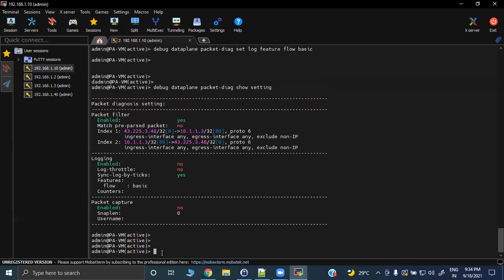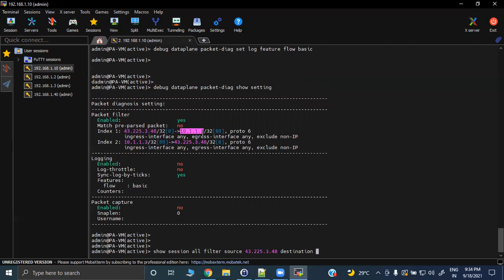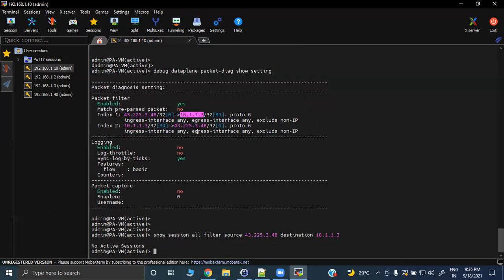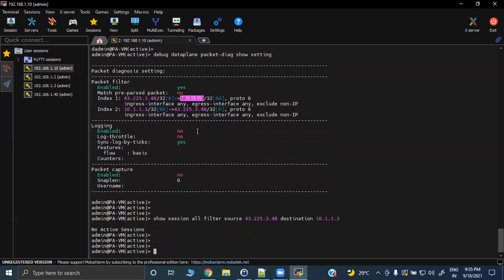Before enabling logging, check whether you have any existing session between the source and destination. Use 'show session all filter source <source-ip>' and then destination. If no existing session is found, you are good. If there were an active session, you would run 'clear session all filter' with source and destination. Since there is no active session, we will go ahead and enable logging.